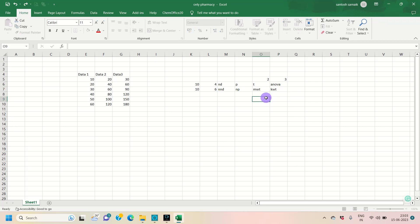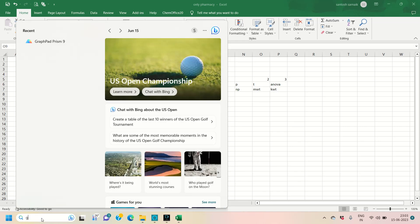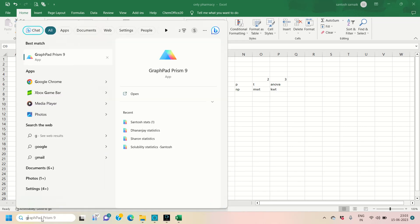This is general information regarding what type of data we have and how to recognize it. In this video tutorial we are going to discuss about how to use the GraphPad PRISM software to apply the statistical test. Firstly, we will open GraphPad PRISM.